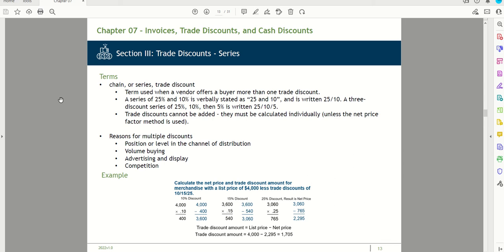This is Part 2 of Chapter 7 on invoices, trade discounts, and cash discounts. We start with Section 3: trade discount series. A series of trade discounts is a term used when a vendor offers a buyer more than one trade discount. For example, a discount series of 25%, 10%, and 5% is written as 25/10/5.